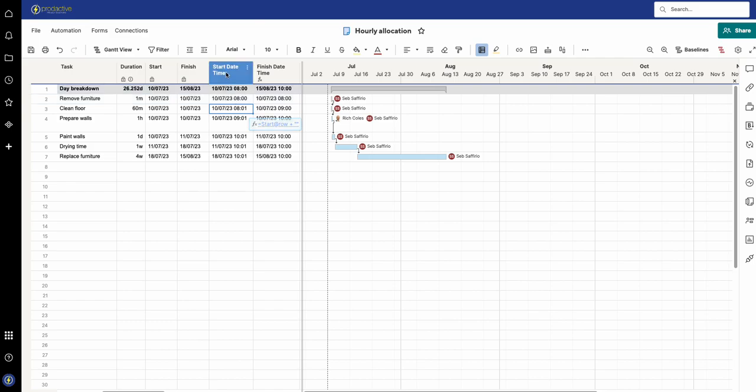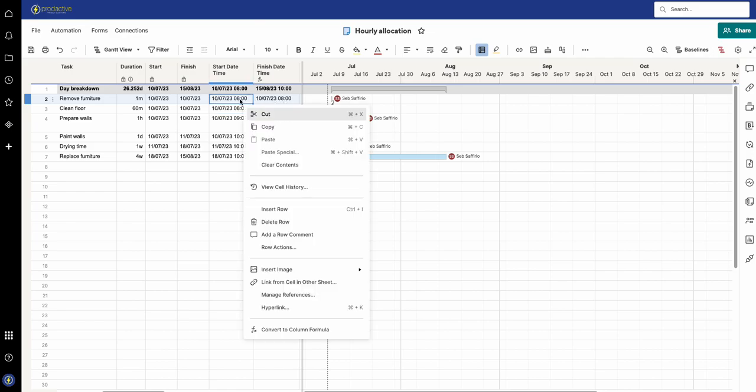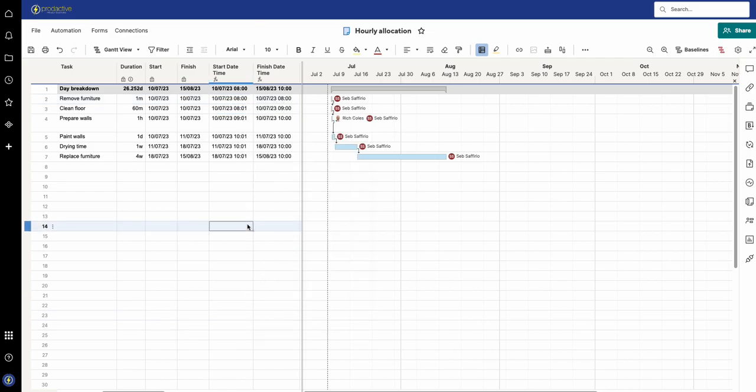What I've done here is I've said what's the start date time and then I've said what's the finish time. So I'm going to turn this to a column formula now so it's locked and then you can see one minute.